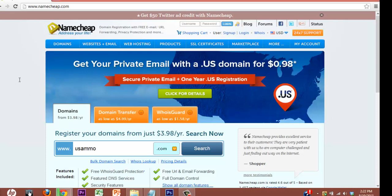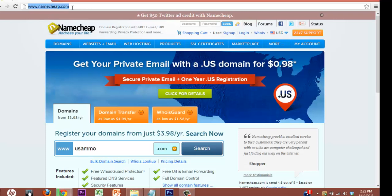All right guys, in this lesson I'm going to show you how to register a domain name, also known as a URL, which stands for Universal Resource Locator, a big word just for a web address, your website.com.